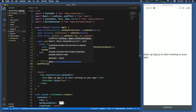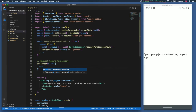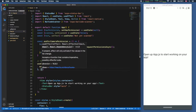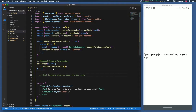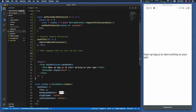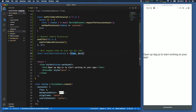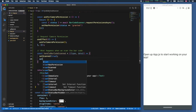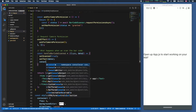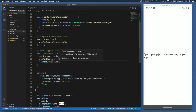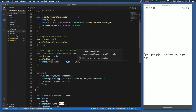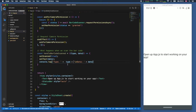We use `useEffect` with an arrow function that calls `askForCameraPermission()` on mount, with an empty dependency array. Next we create `handleBarcodeScanned`, which takes `{ type, data }` as parameters. Inside it we call `setScanned(true)`, `setText(data)`, and `console.log('Type: ' + type + '\nData: ' + data)` to log the scanned barcode type and data to the console.